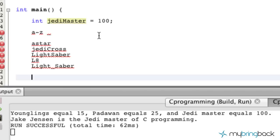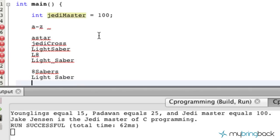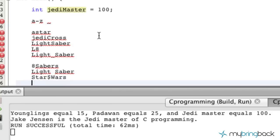A few that you couldn't do: '8sabers' because it has the number in front. Another one you couldn't do would be 'light saber' with a space — the C language doesn't allow spaces within a variable name. You also can't use 'star&' or '$wars' because the ampersand and dollar sign are not valid characters. And you can't use 'int' because that's already a reserved word within the C programming language.